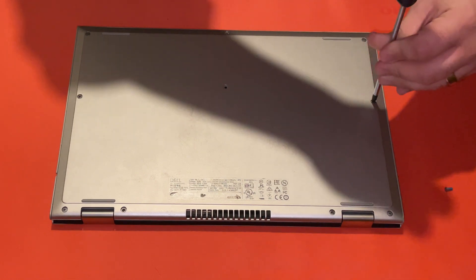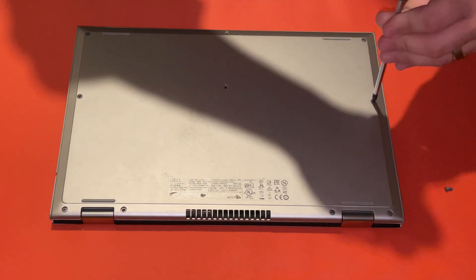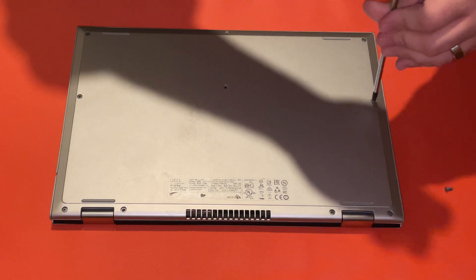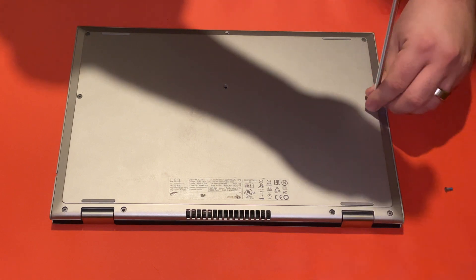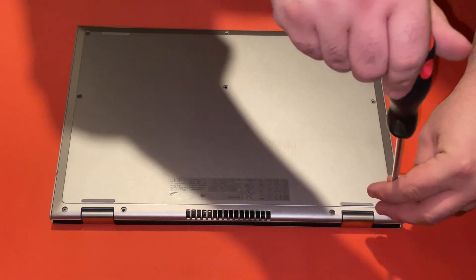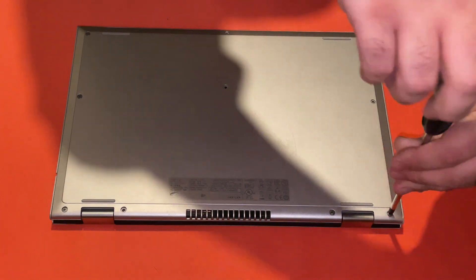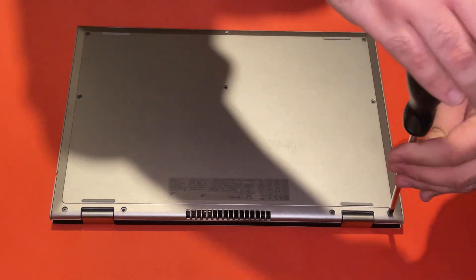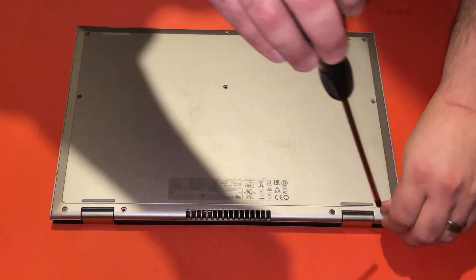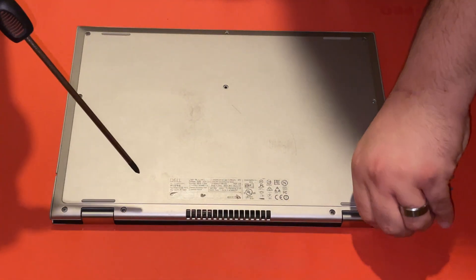I like to use this anti-static mat here for not just disassemblies, but it's good for other things as well. You may recognize it from some of our other videos.